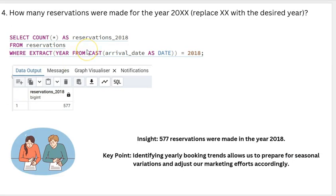How many reservations were made in 2018? A total of 577 reservations were made in the year 2018.